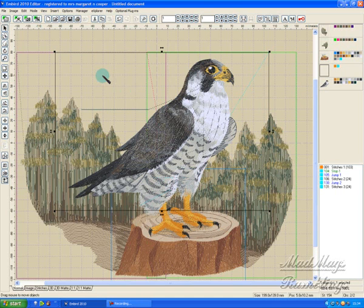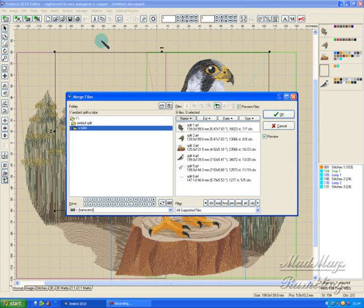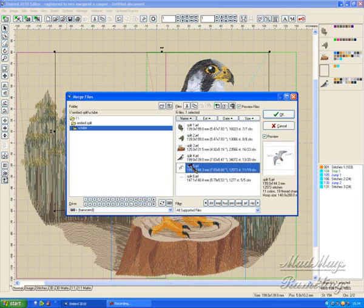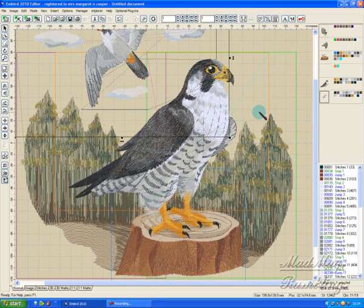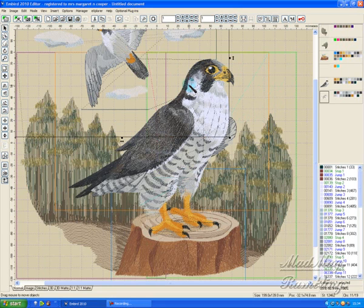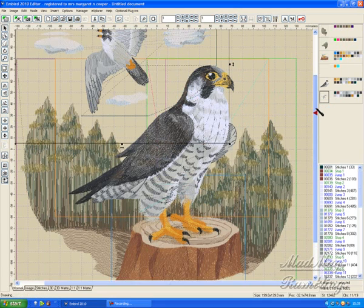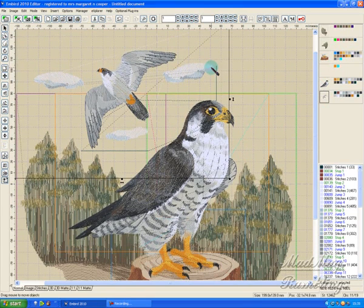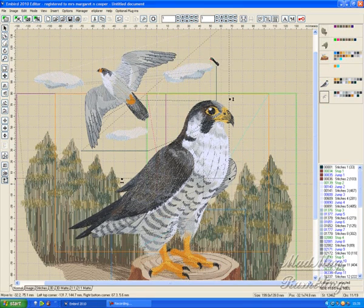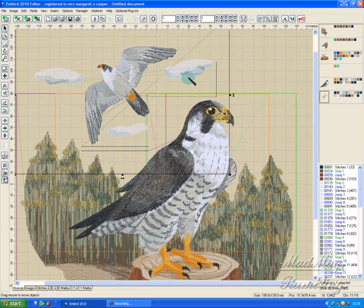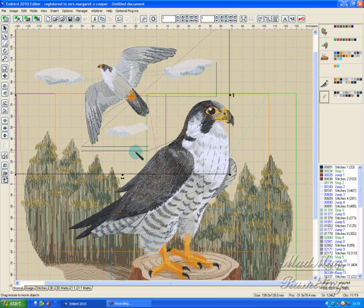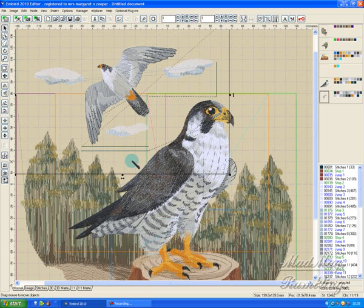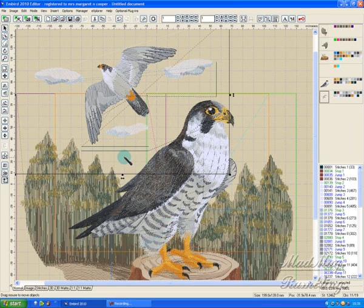And then we bring in hoop number five. Here it is, and you line up your alignment lines. Same method as before. You find the alignment line on your fabric, you've stitched the new alignment line onto your stabilizer, you've pushed the drawing pins through. And remember you must always remove the drawing pins once you've got it in position.